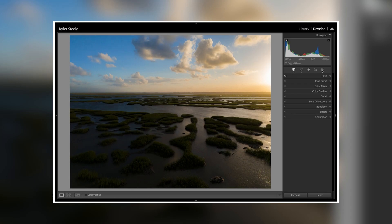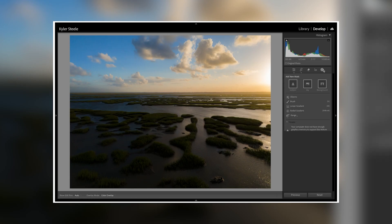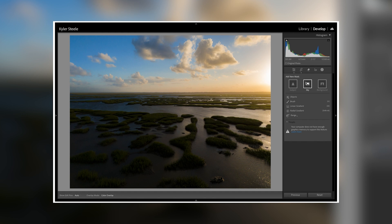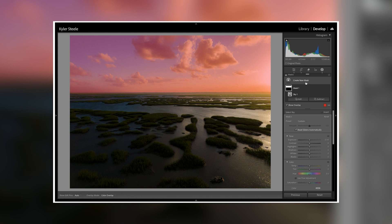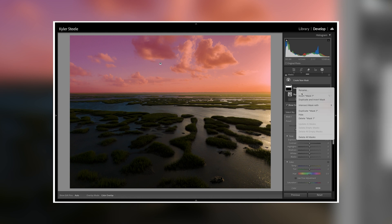Tip number five is to use the invert on your selection mask to expand the amount of options that you have in your selection menu. A lot of times people will use the select sky option to edit their sky, but you can also use the selection mask and then invert it to select your foreground. This is really good because if you have a properly exposed and saturated sky, then you can invert this mask and then properly expose your foreground.